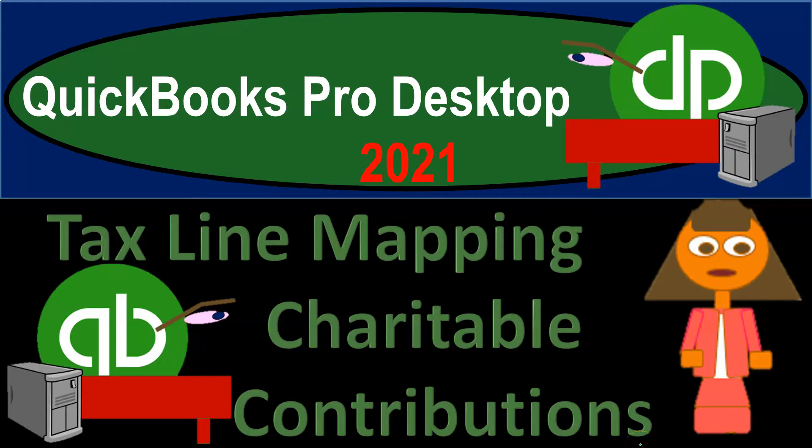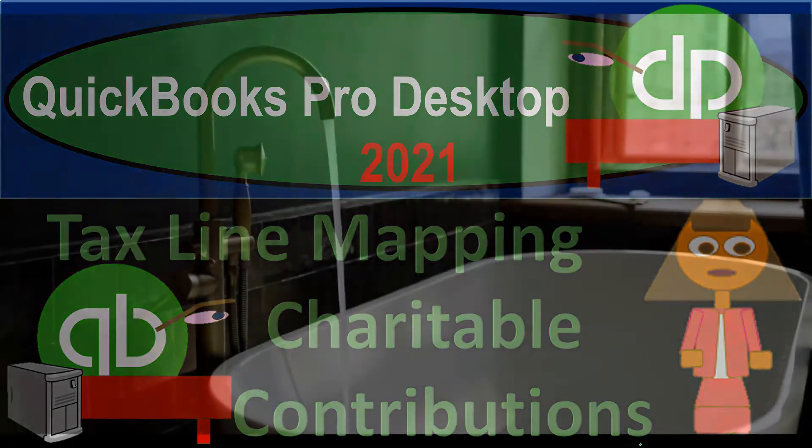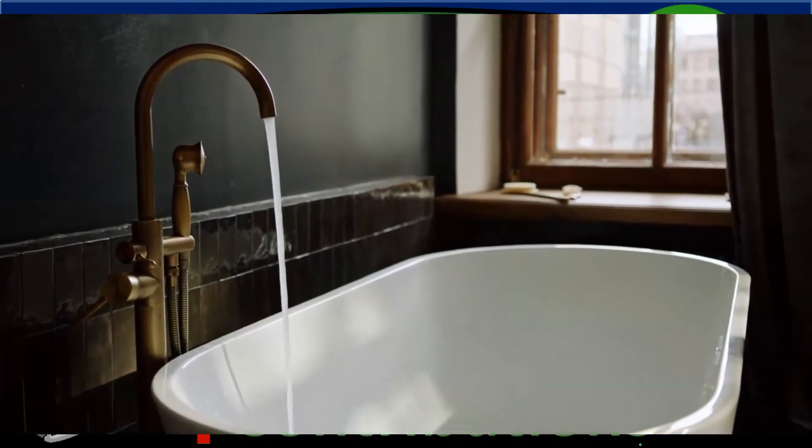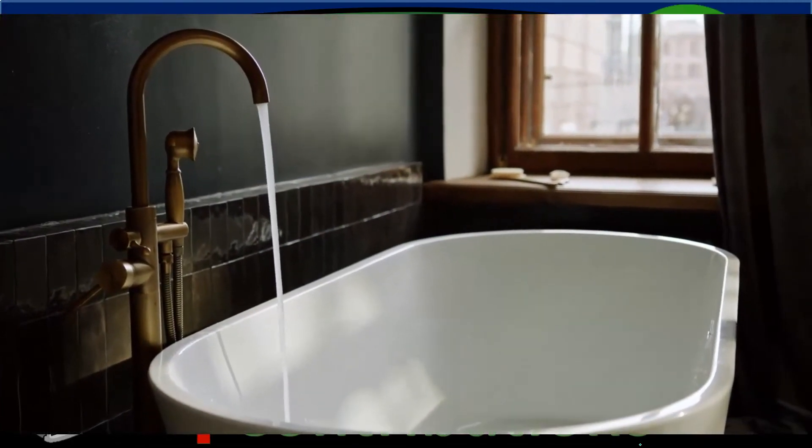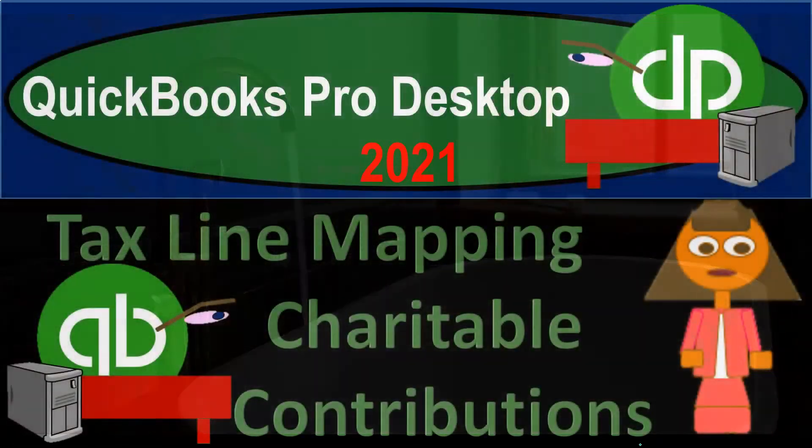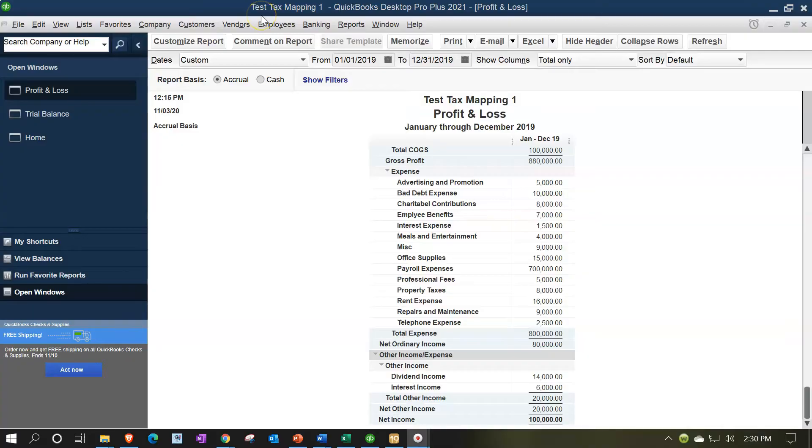QuickBooks Pro Desktop 2021 Tax Line Mapping Tax Adjustment for Charitable Contributions. Let's get into it with Intuit's QuickBooks Pro Desktop 2021. Here we are in the test tax mapping QuickBooks file.